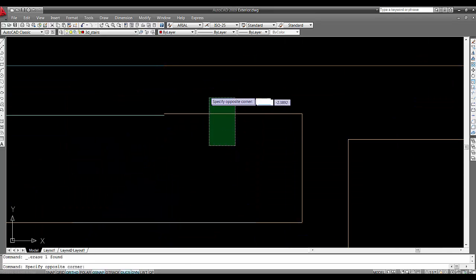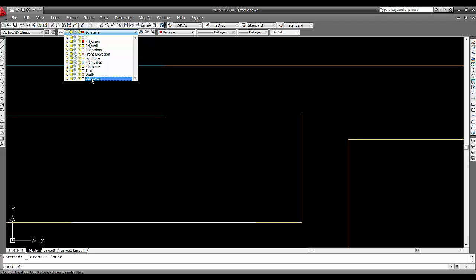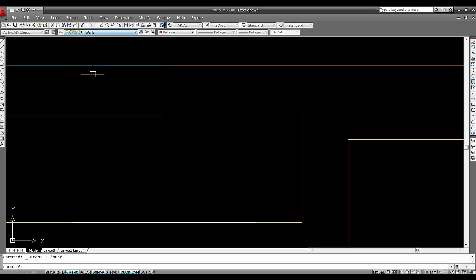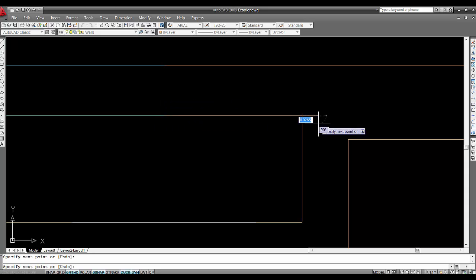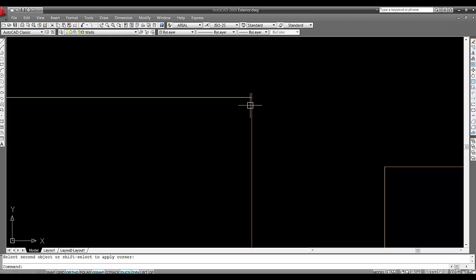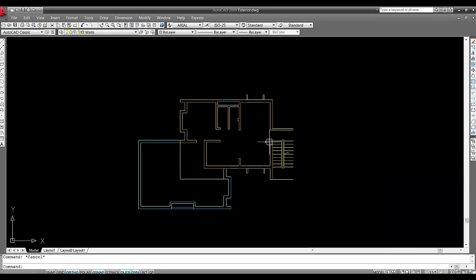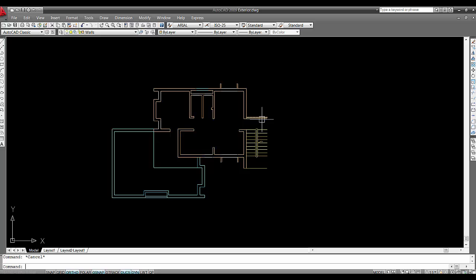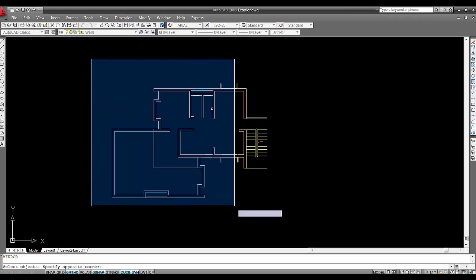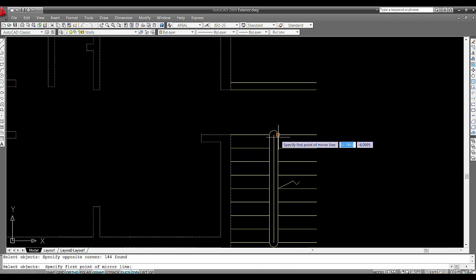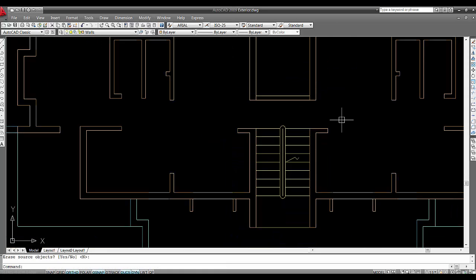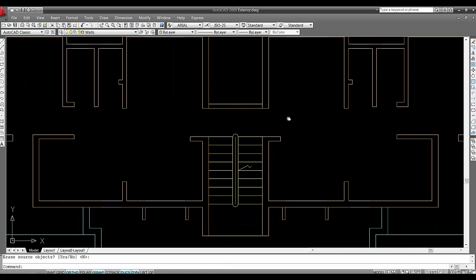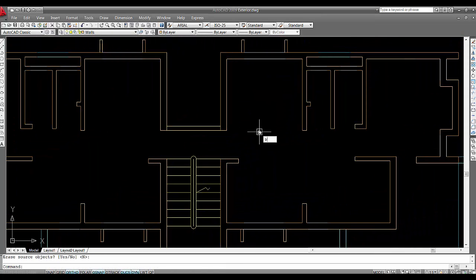Same problem is over here. The wall will take a line. Let's say fill it. I'll mirror this MI. Let's say trim TR.